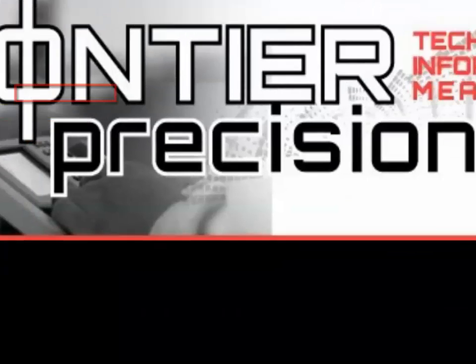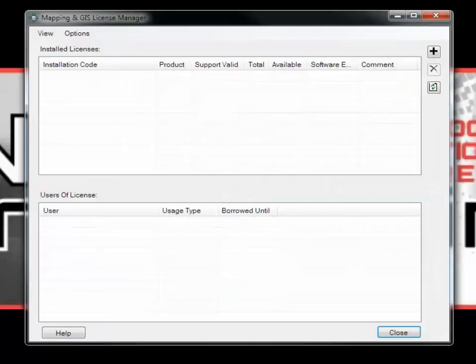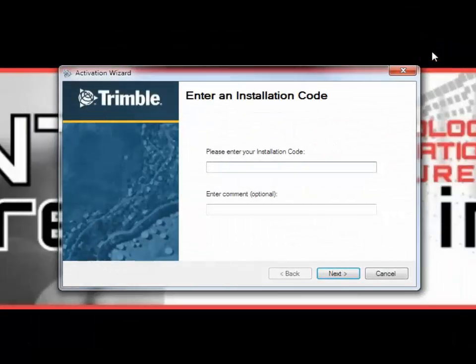The License Manager window will open up and you will see that it has a pretty basic layout. Let's add a new license code by clicking on the Add button in the top right. Here you will enter in your installation code.